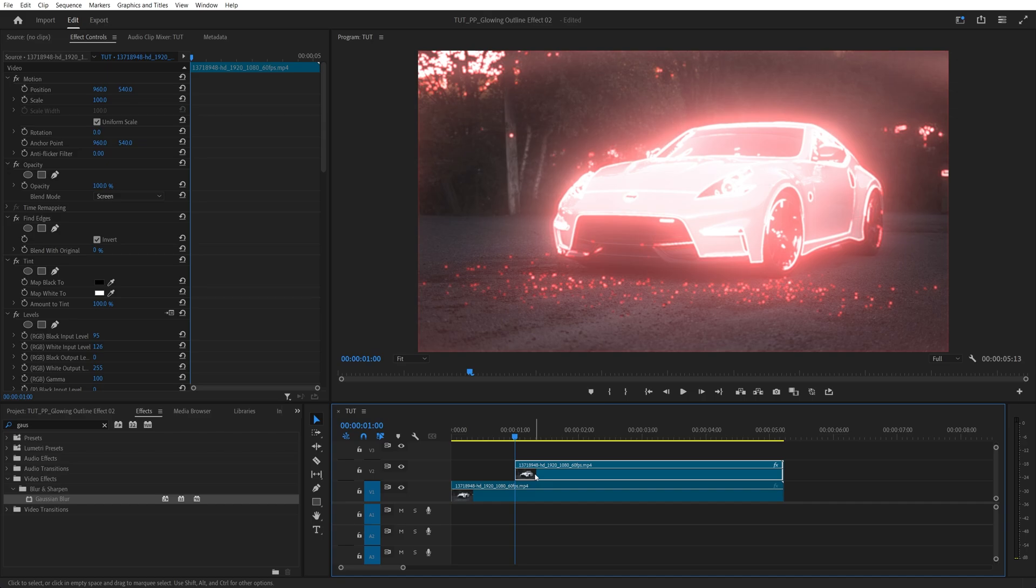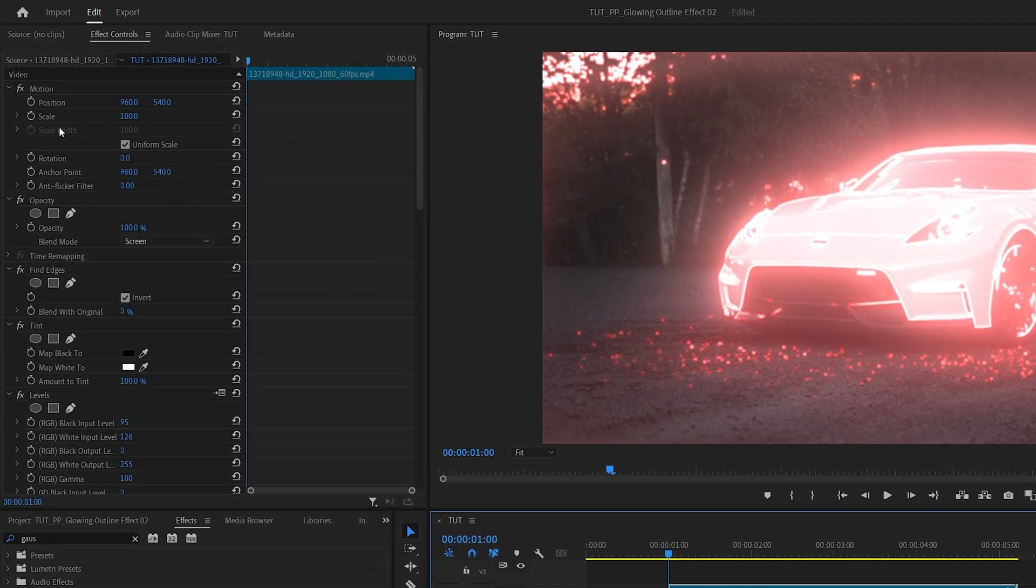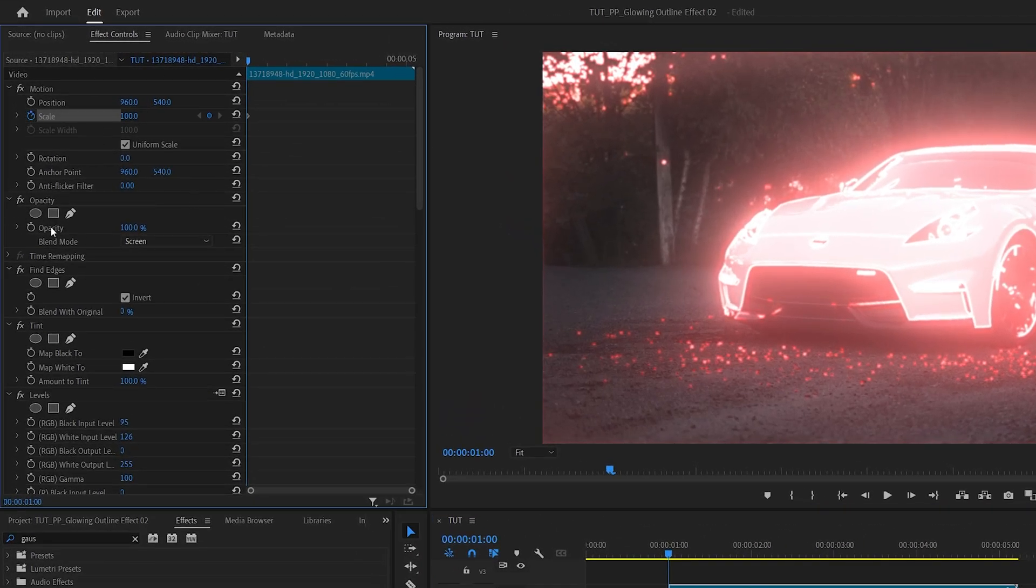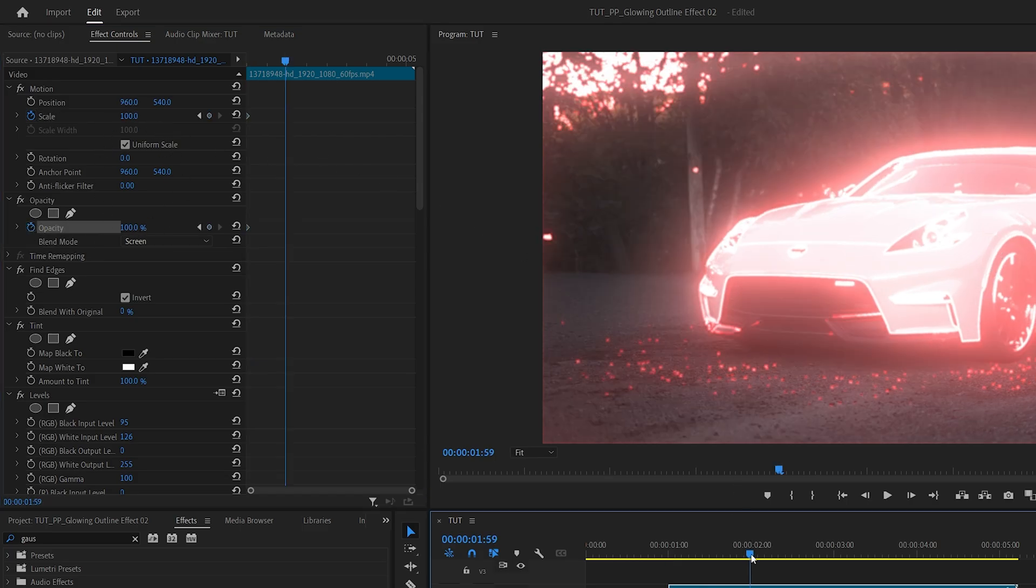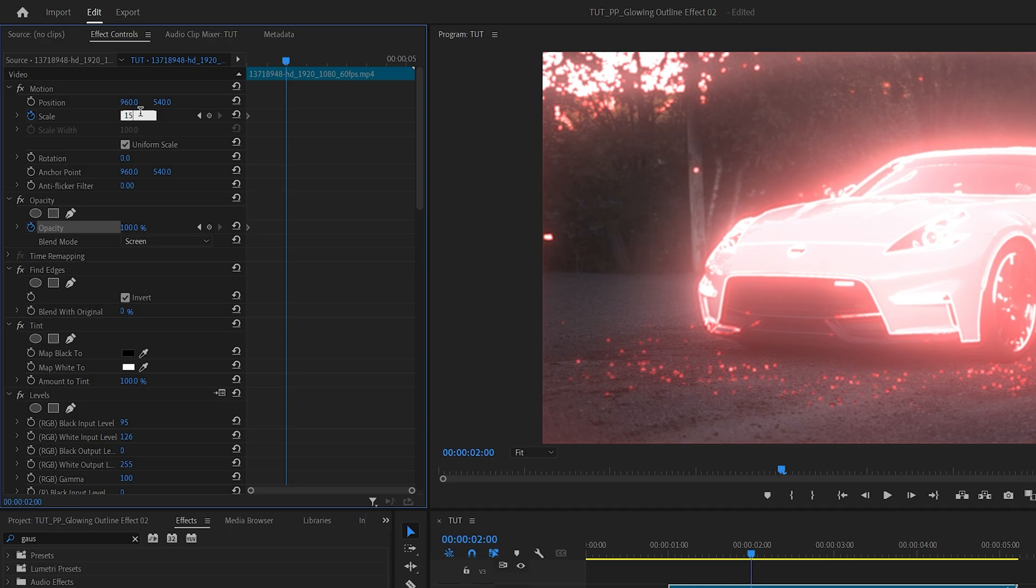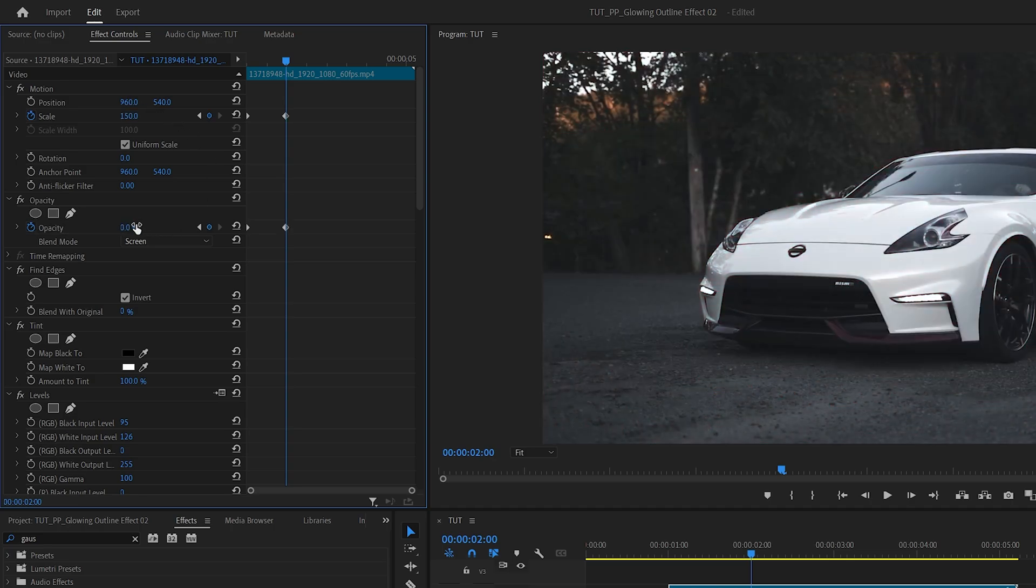Now make sure the layer is selected. And in effect controls, create a keyframe for scale by clicking on the stopwatch icon and for the Opacity as well, both at 100. Then move 1 or 2 seconds forward, set Scale to 150 and Opacity should be set to 0.